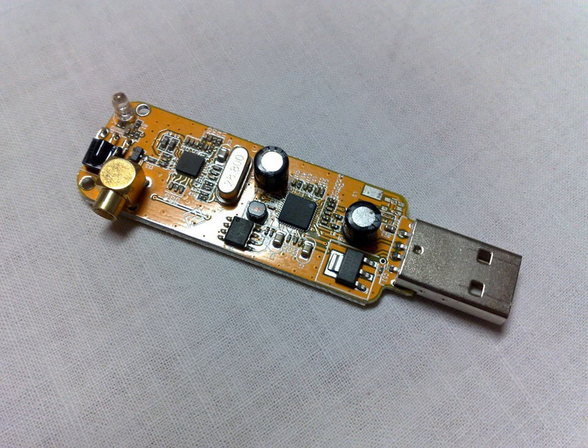A basic SDR system may consist of a personal computer equipped with a sound card or other analog-to-digital converter, preceded by some form of RF front-end. Significant amounts of signal processing are handed over to the general-purpose processor rather than being done in special-purpose hardware. Such a design produces a radio which can receive and transmit widely different radio protocols based solely on the software used.